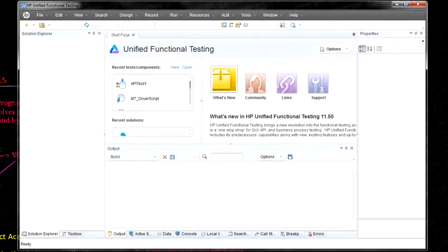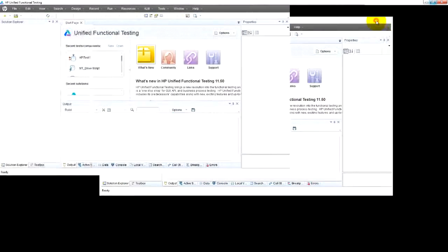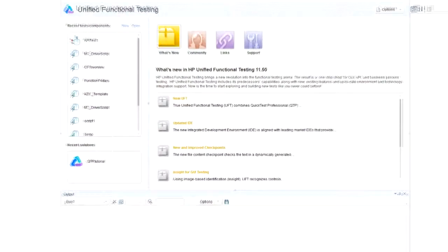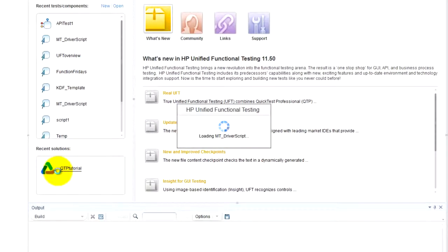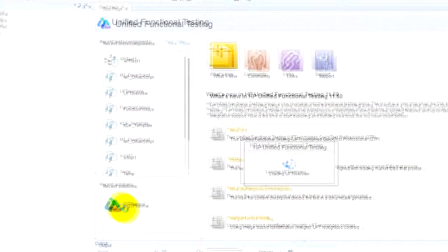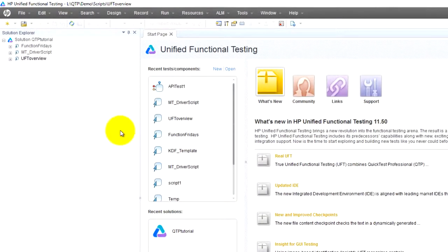So here is UFT. I'm going to open up a recent solution which is here, QTB tutorial, and that's going to load all of my tests that are attached to that solution.